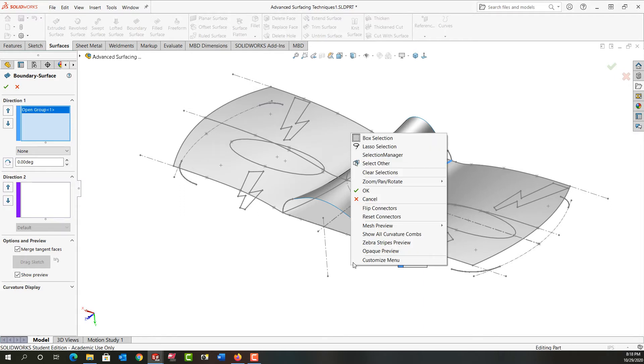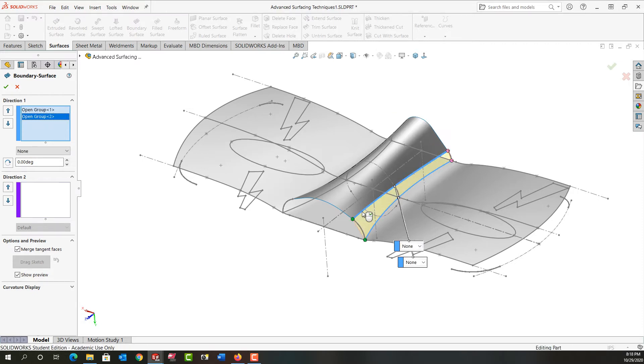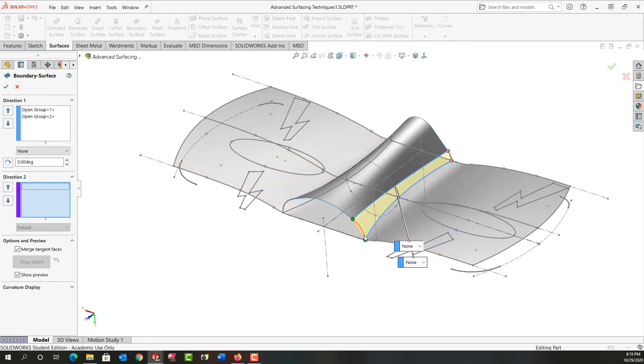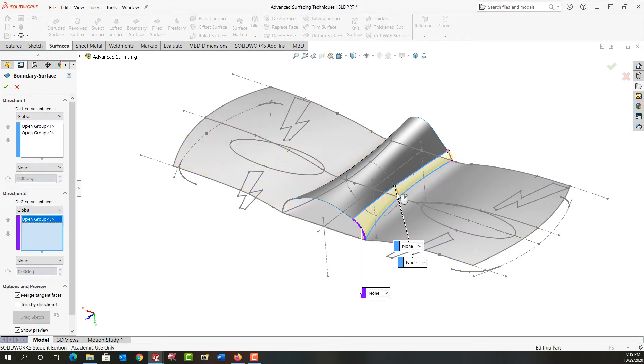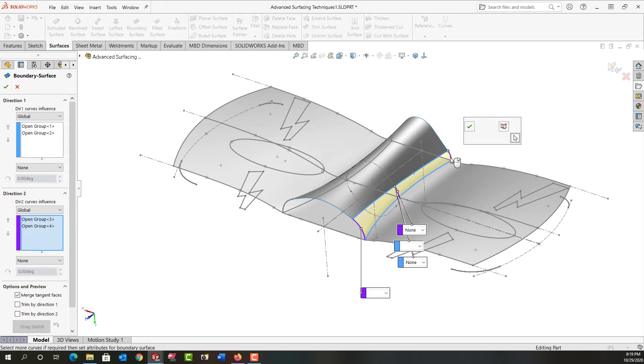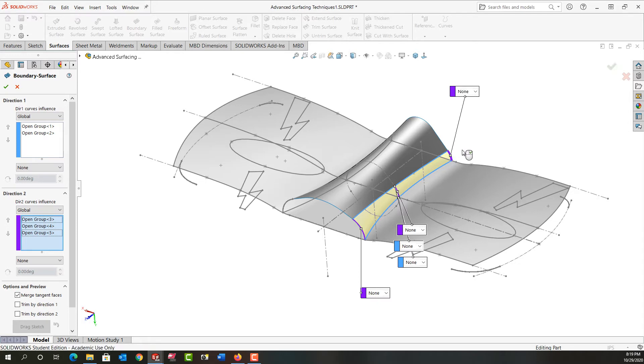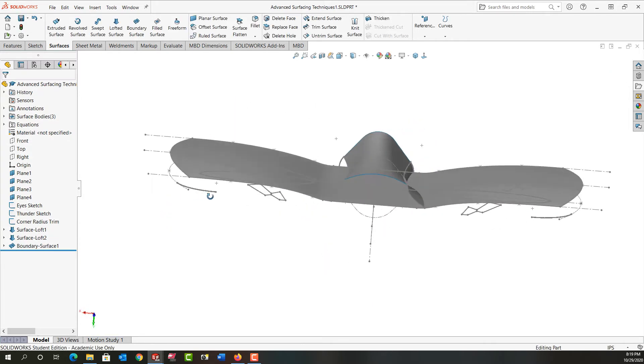I'll right-click to accept that. Again I'll right-click and activate the selection manager and I'll grab this edge, right-click to accept that, and then for direction 2 I'm going to select this arc, right-click, followed by this arc and right-click, and lastly this arc and I'll right-click. Everything looks good. I'll accept that and I've created the first boundary surface.